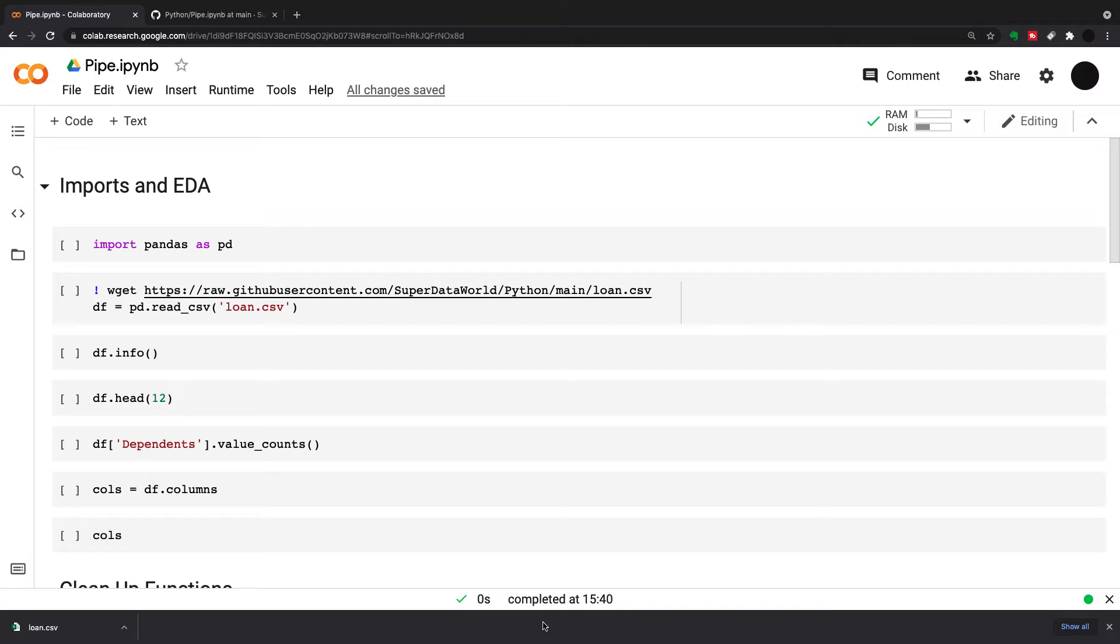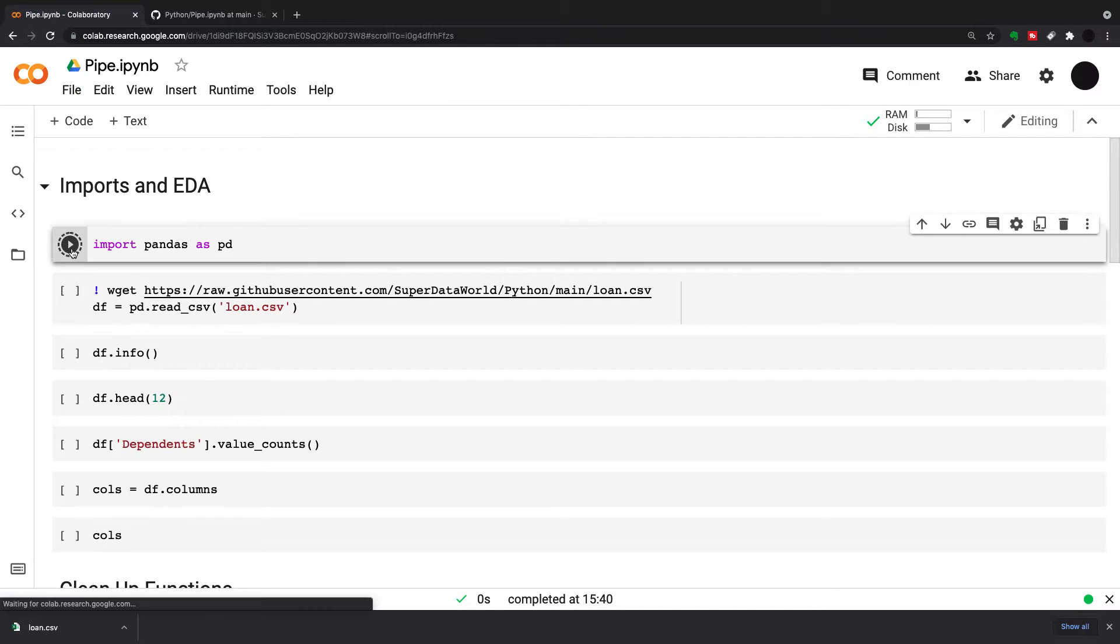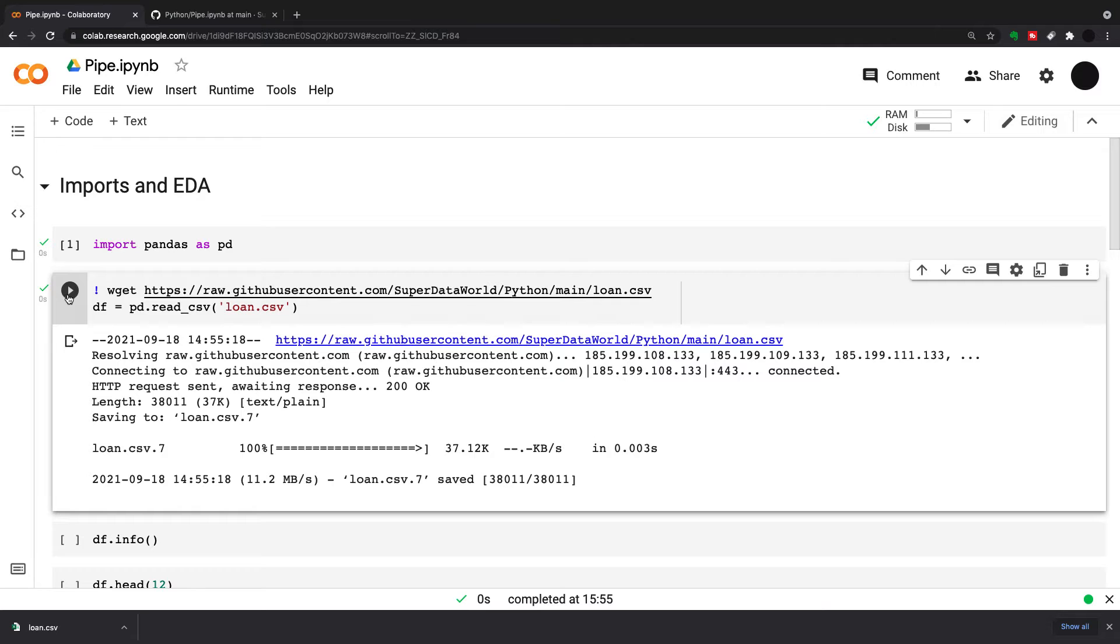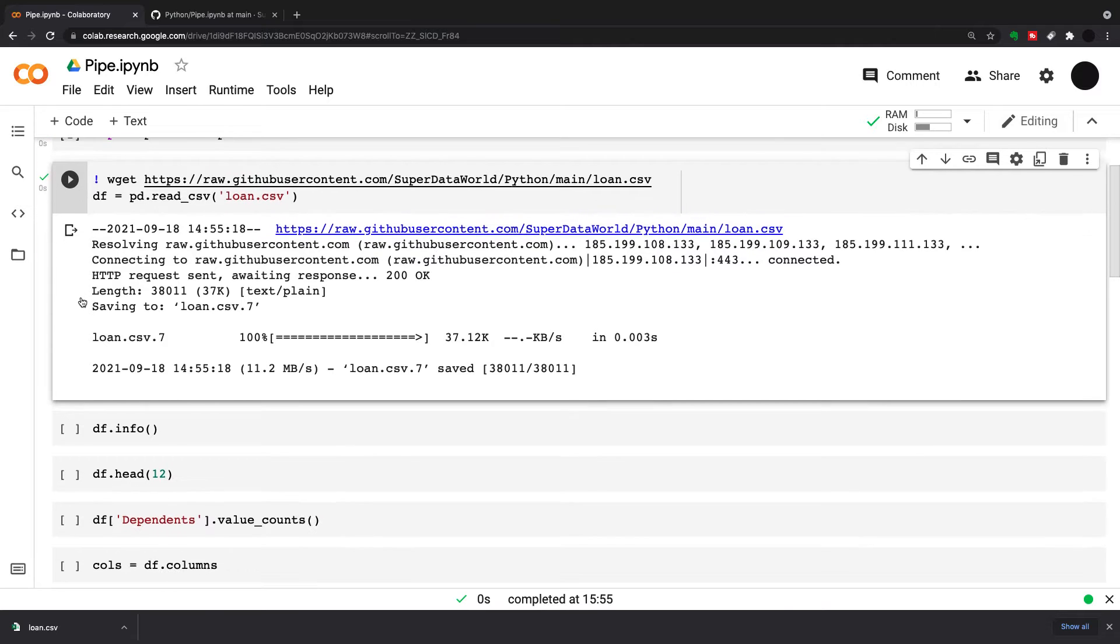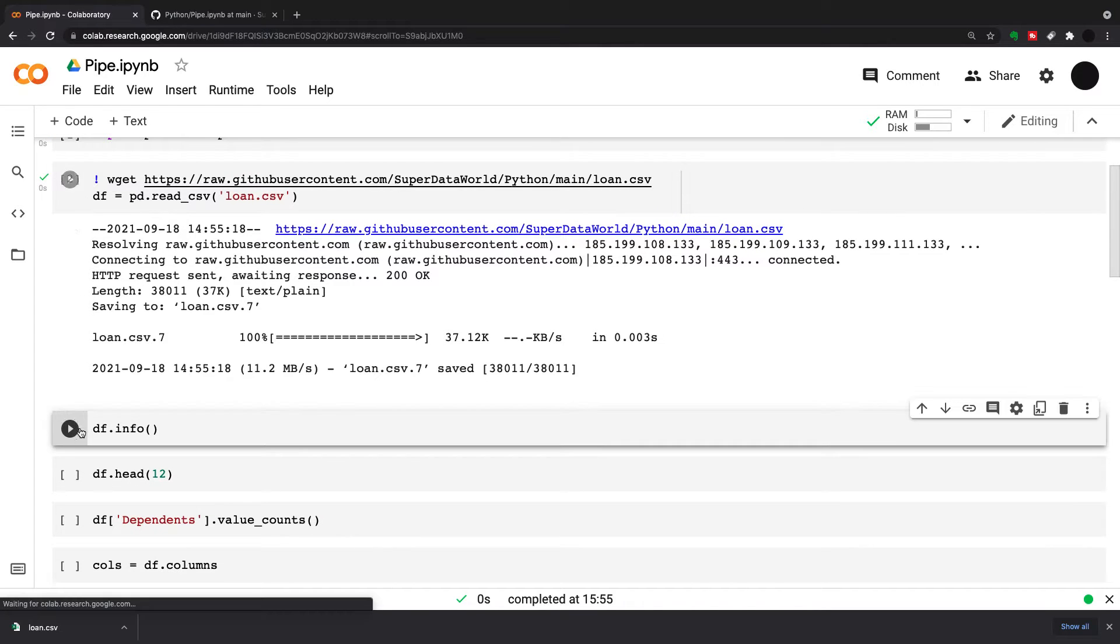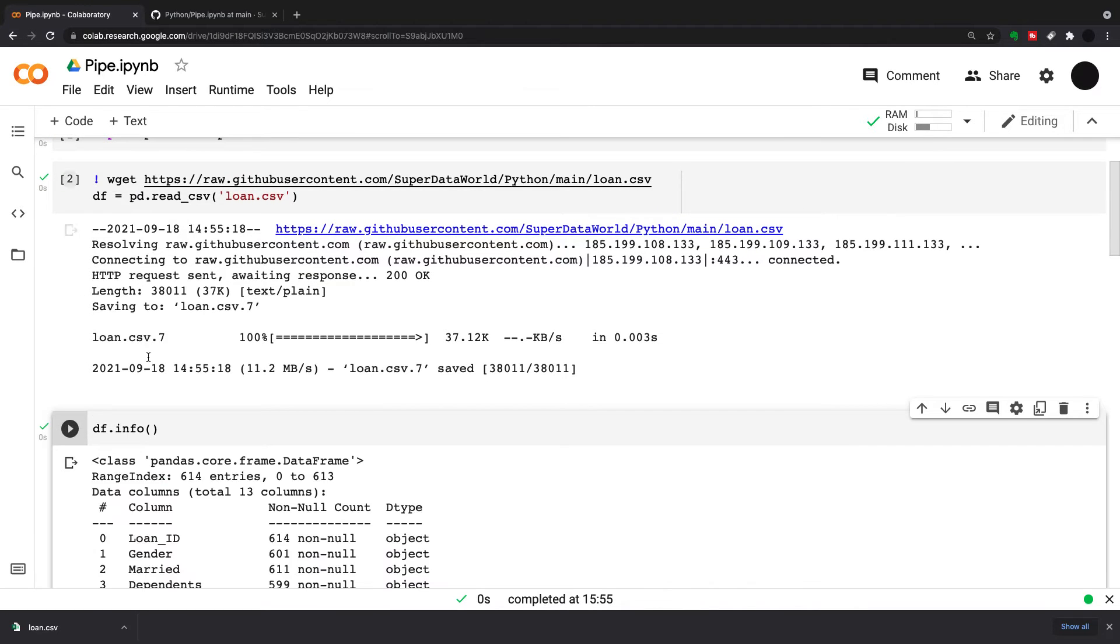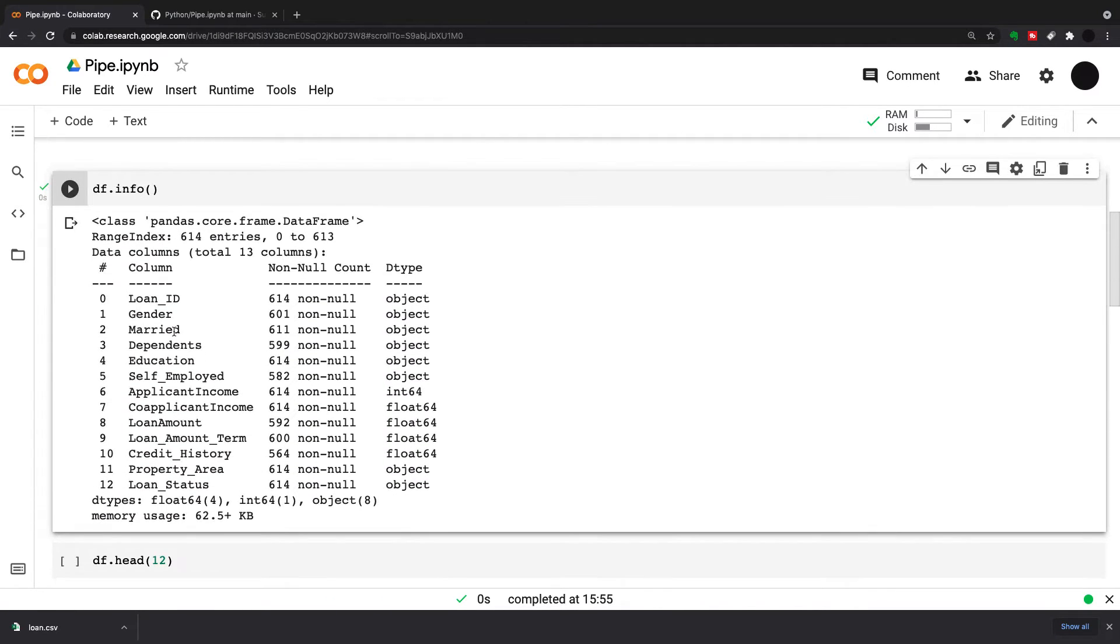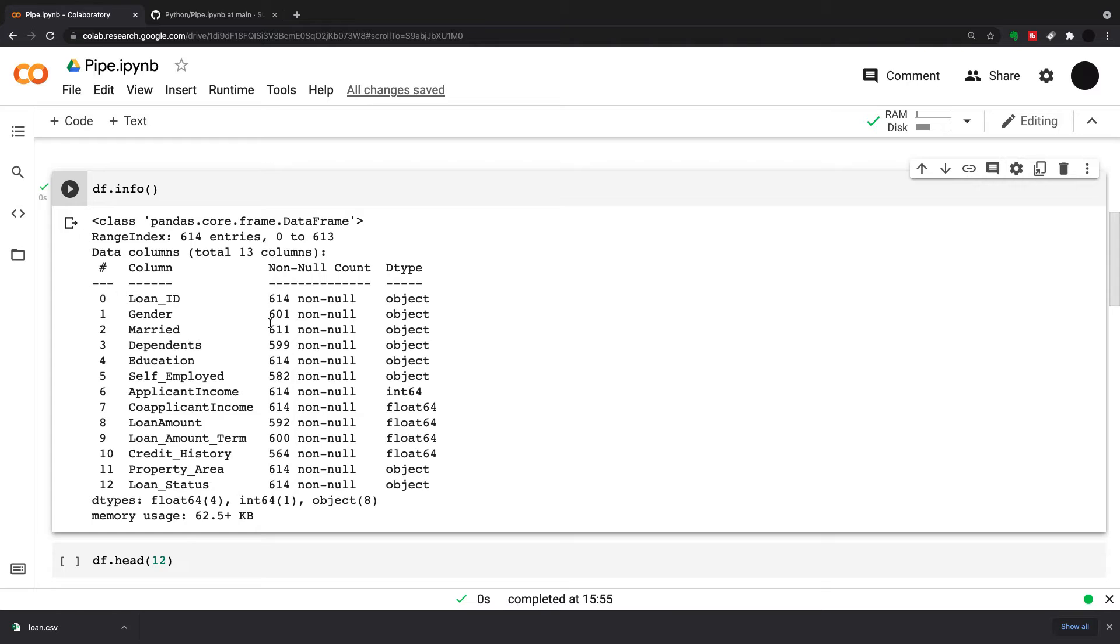To give you an idea of what we're going to do today, I've got a dataset here that has a lot of nulls and we're going to use pipes to deal with these nulls. Looking at my dataset, I've got 614 entries and a lot of null columns here, and I can choose to deal with these null columns in different ways.